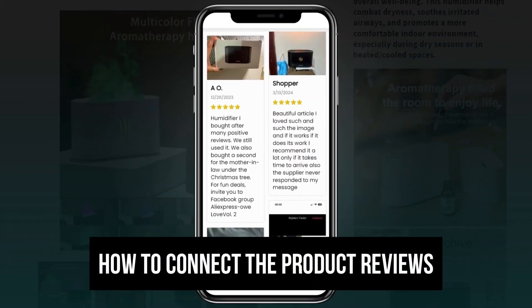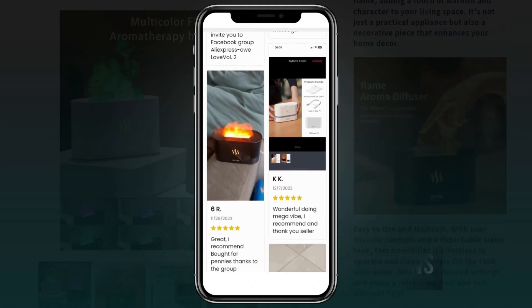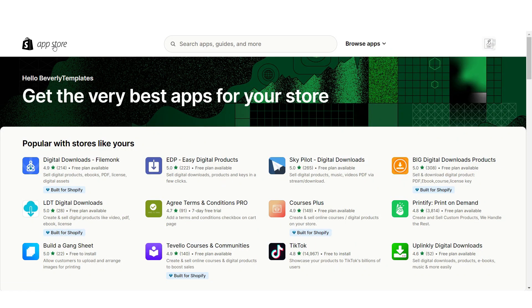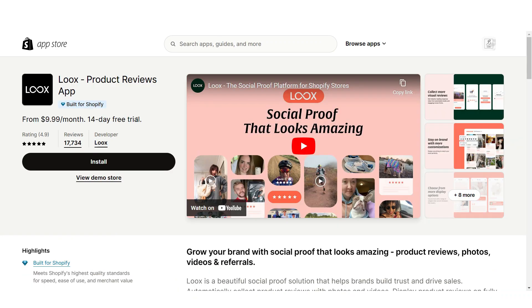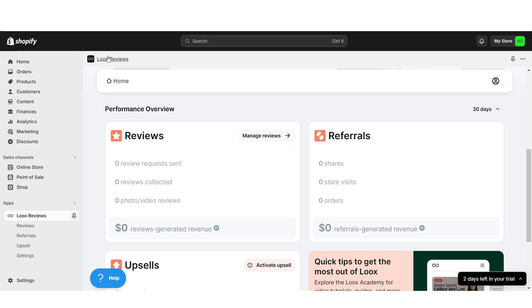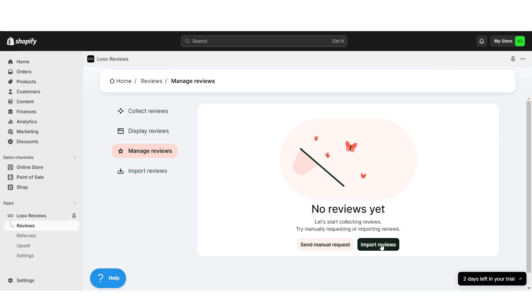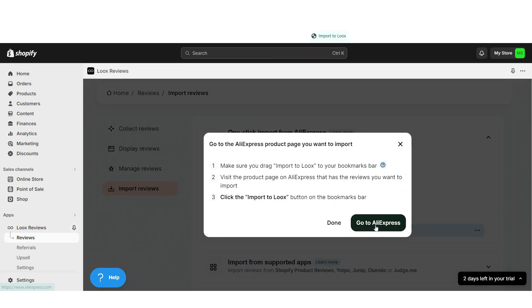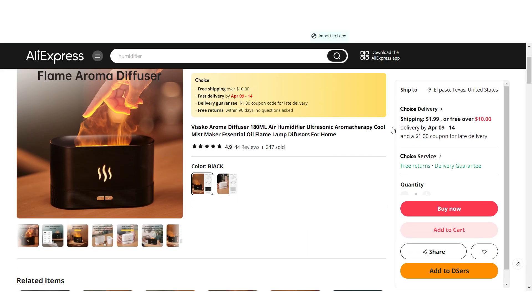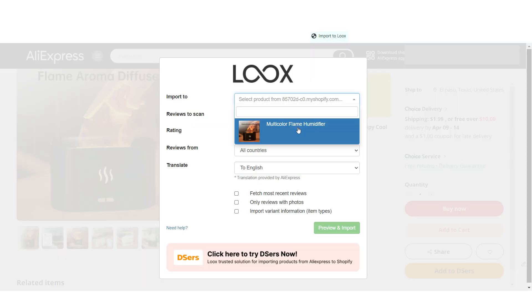Now I'll show you how to connect AliExpress product reviews to your website. Open the Shopify App Store and search for the app Luke's Reviews — an app that connects reviews from AliExpress to Shopify. Install it, open the app, click Manage Reviews, then Import Reviews. Drag and drop the bookmarklet icon onto your bookmarks bar. Back on AliExpress, open your product and click that bookmark.